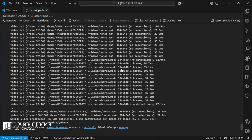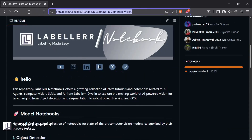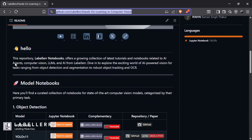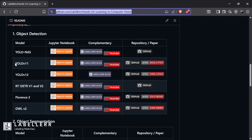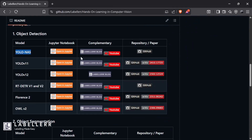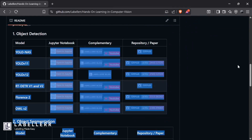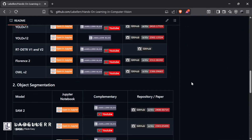With this, our tutorial on OCSort is over. For more computer vision or machine learning related tasks, you can check our GitHub, where you will find everything in one place.